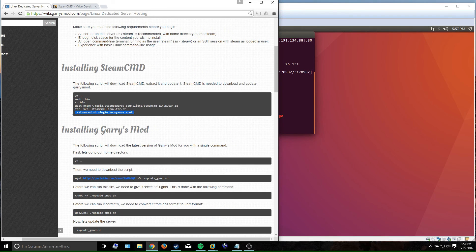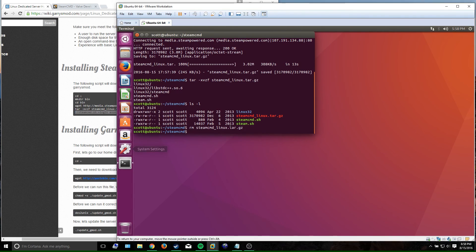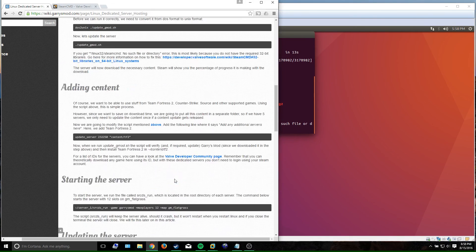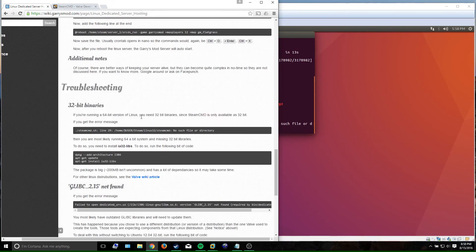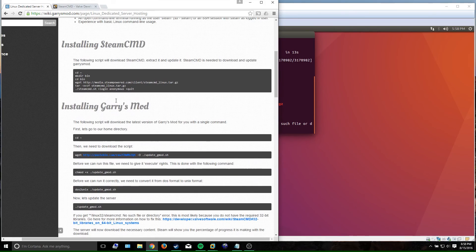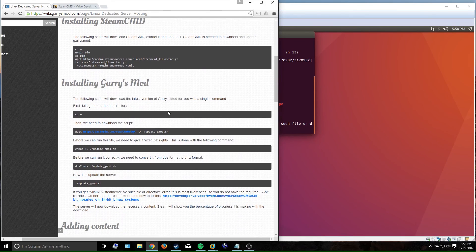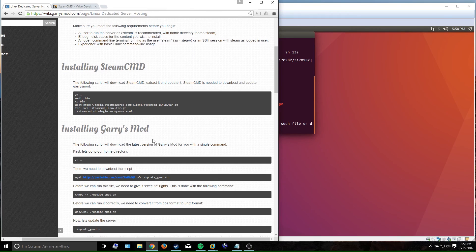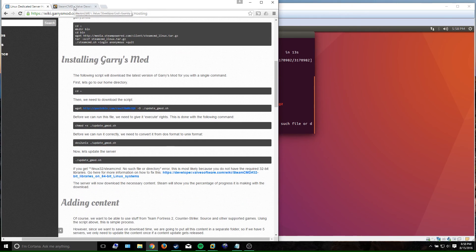What you'd do next is run SteamCMD, but if you're running 64-bit Linux — which you almost certainly are — you're going to hit a problem. The guide gives a little fix but it doesn't actually work because it's a bit out of date. If you're on Ubuntu 12.04 that fix will work for you, but I'll show you how to fix it properly for newer versions.